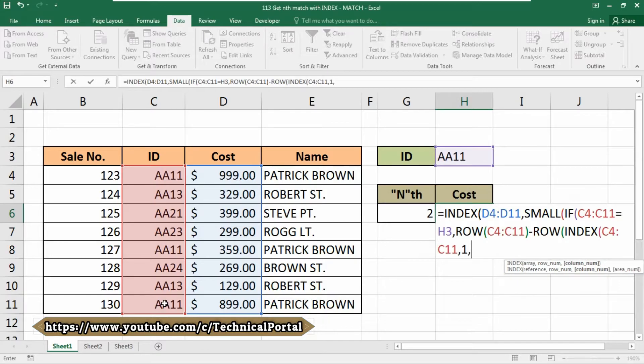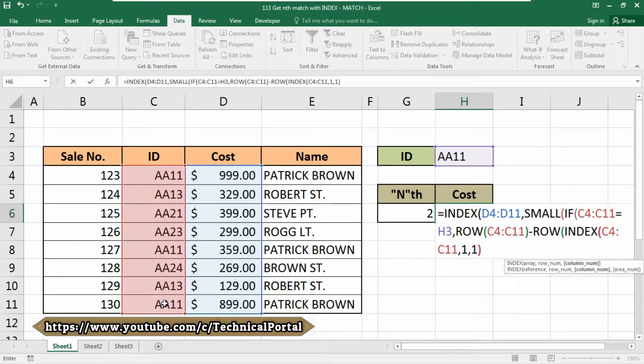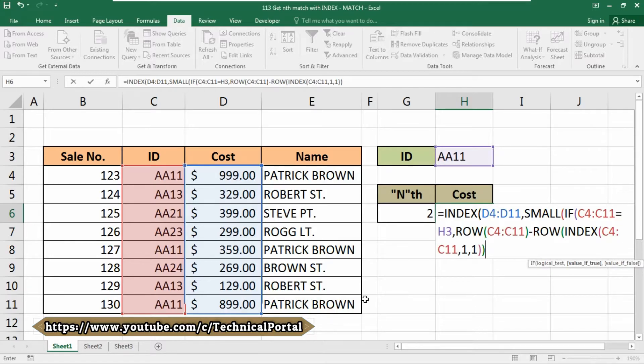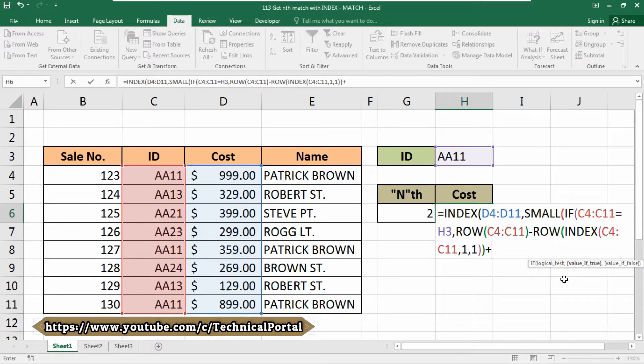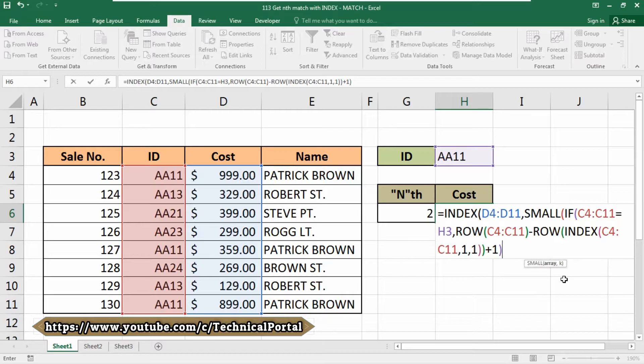Put again comma, then again 1—that is column number 1. Close the bracket. Here we need to close two brackets from here. Use the plus symbol, then 1. Close the bracket again. Put a comma.